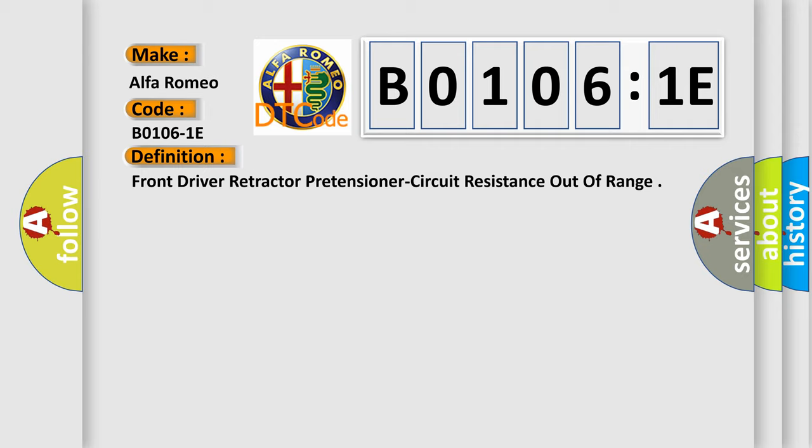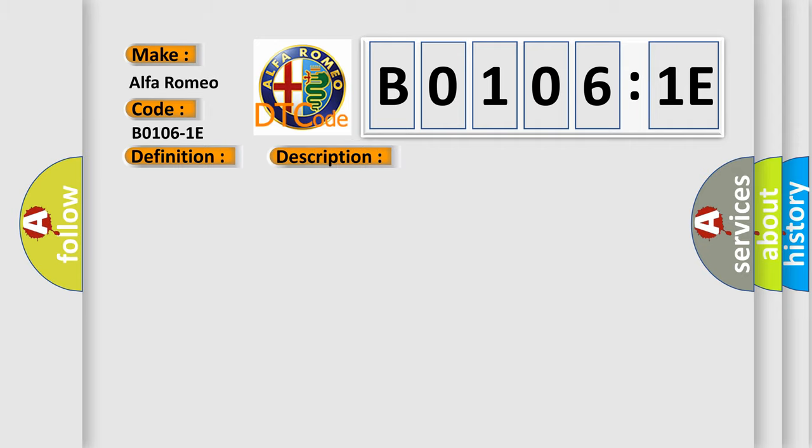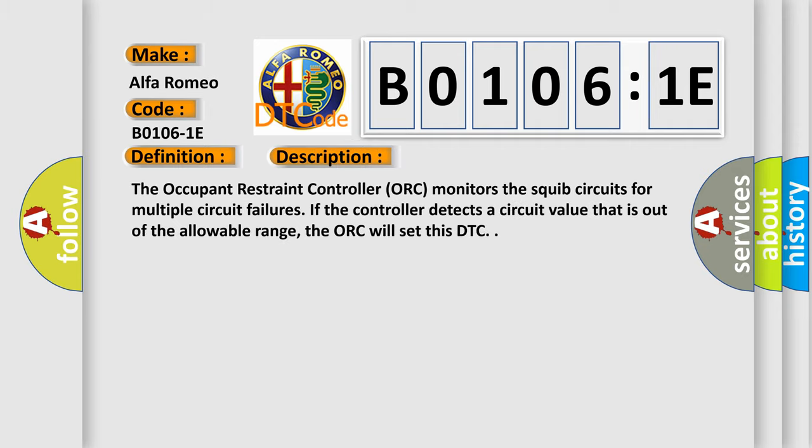And now this is a short description of this DTC code. The Occupant Restraint Controller ORC monitors the squib circuits for multiple circuit failures. If the controller detects a circuit value that is out of the allowable range, the ORC will set this DTC.